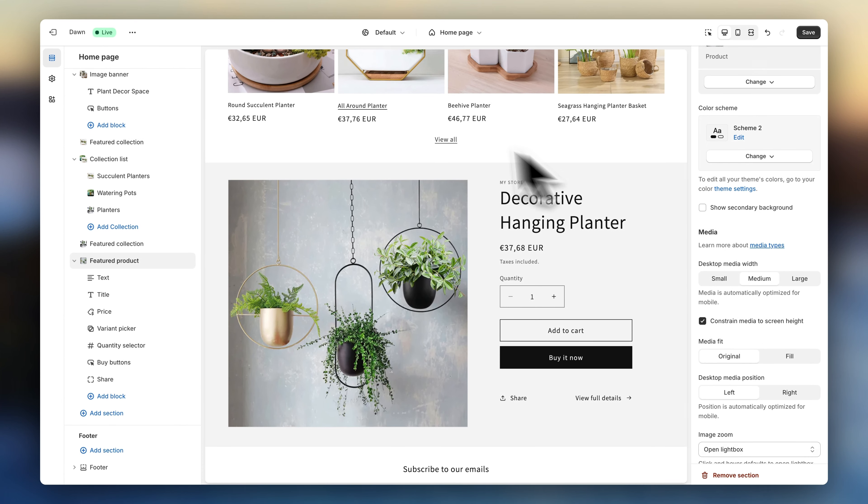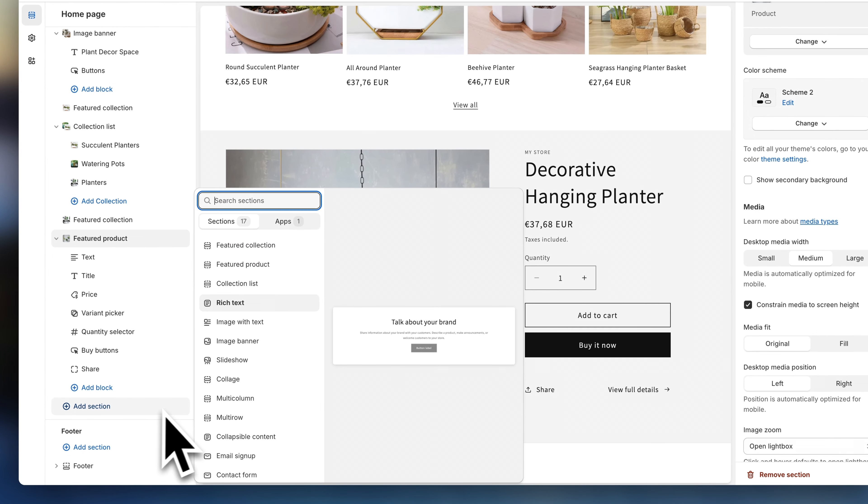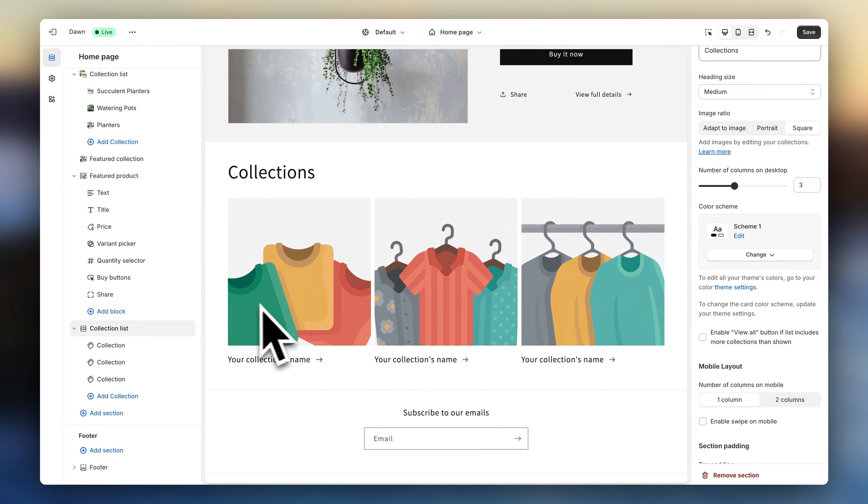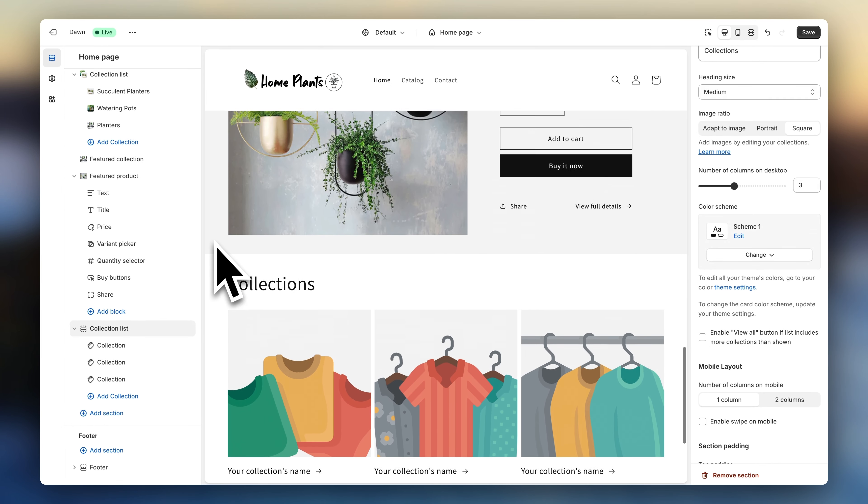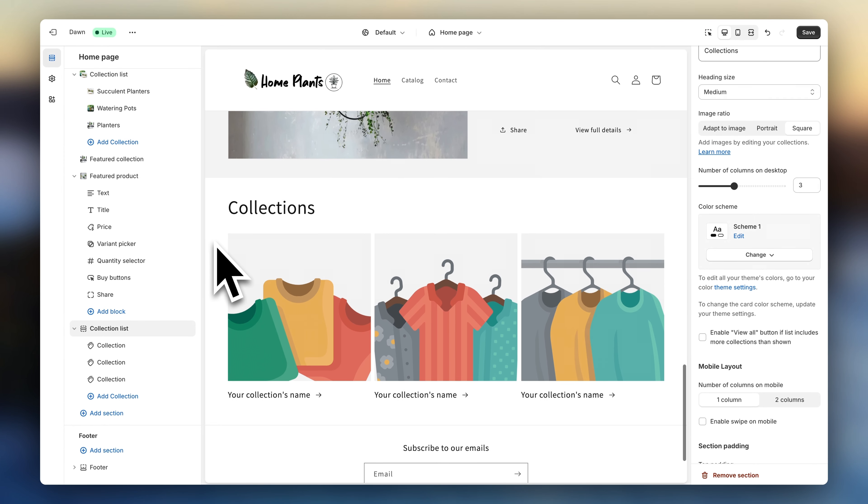Next up, let's add another section. We're now going to go for another collection list. This will create some nice visual variation. So now I'm going to repeat the previous process to customize the section.